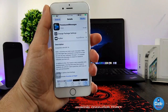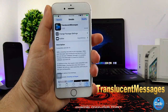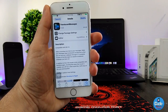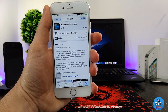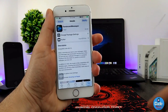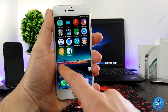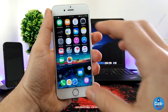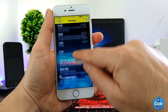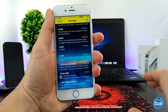Next is a tweak called Translucent Messages. It gives your messages app a nice-looking effect by taking the color from your wallpaper. It makes everything blurred and shows those nice colors from whatever wallpaper you have set on your device.